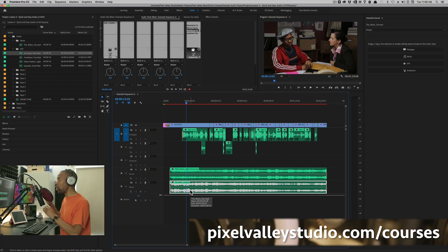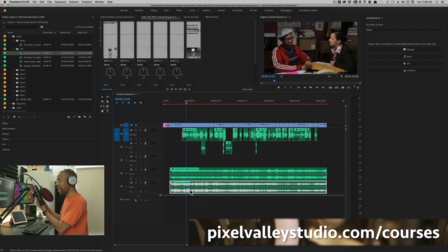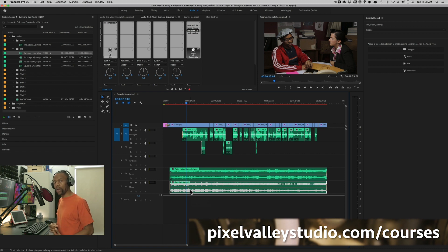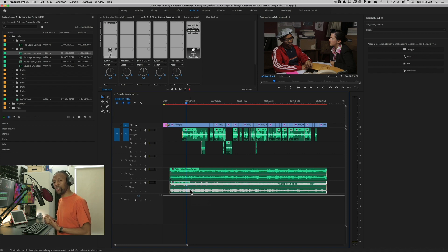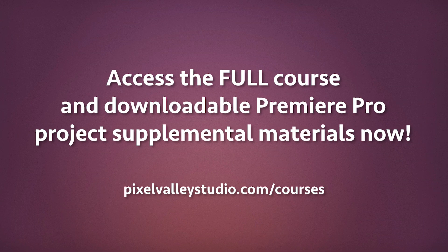You're not going to be dragging clips to this track. This is not a usable track in that way. What you can do is you can add effects to this track, which is what we're going to do when we show you how to do some mastering.